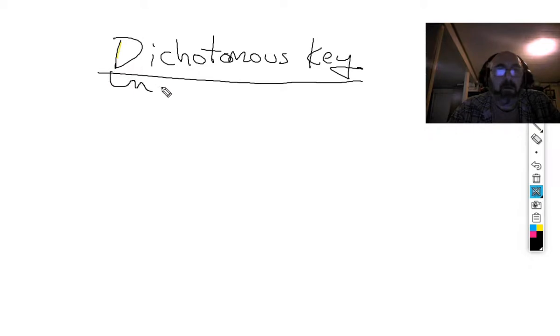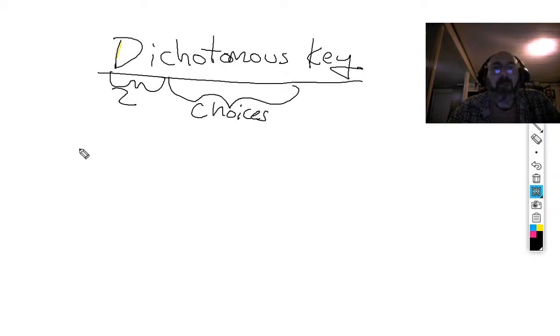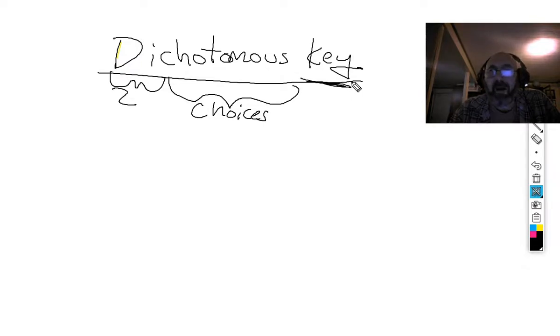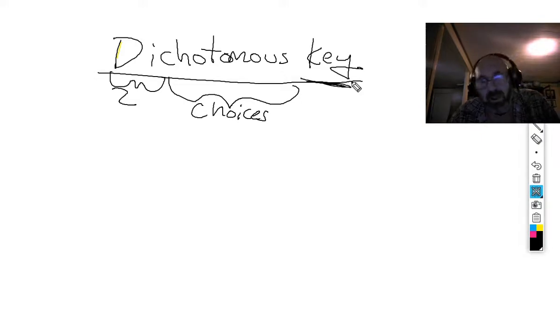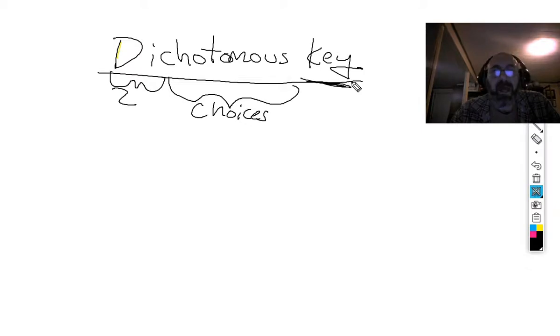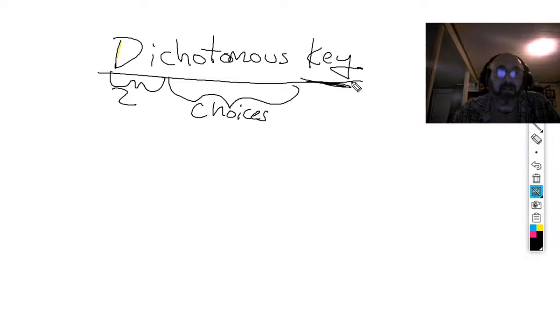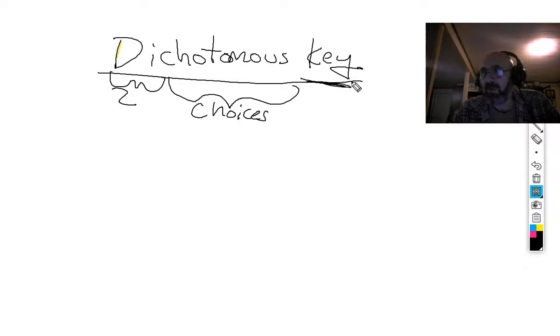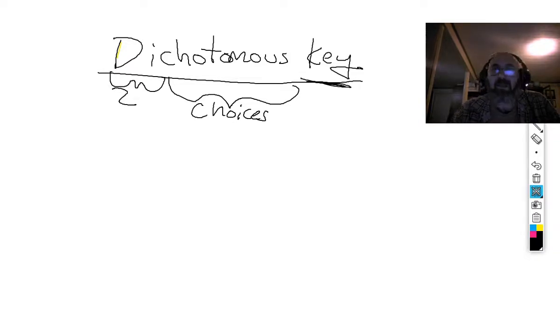A dichotomous key. Di means two and dichotomous means choices. This key is a tool that you can use to identify many different things. There is a plethora of keys out there called dichotomous keys. It can be rocks, trees, all different kinds of things.